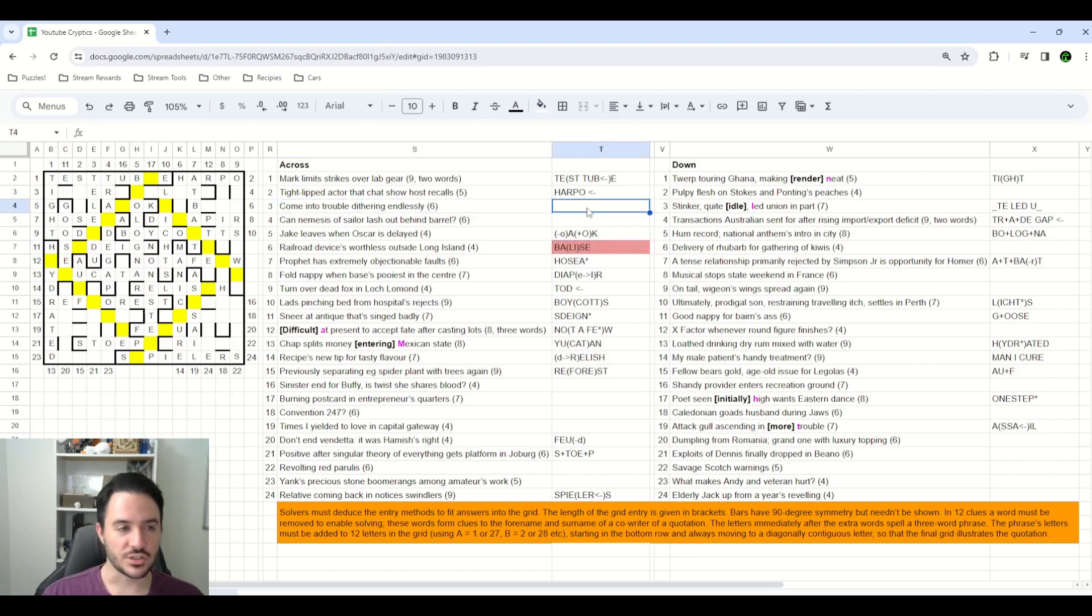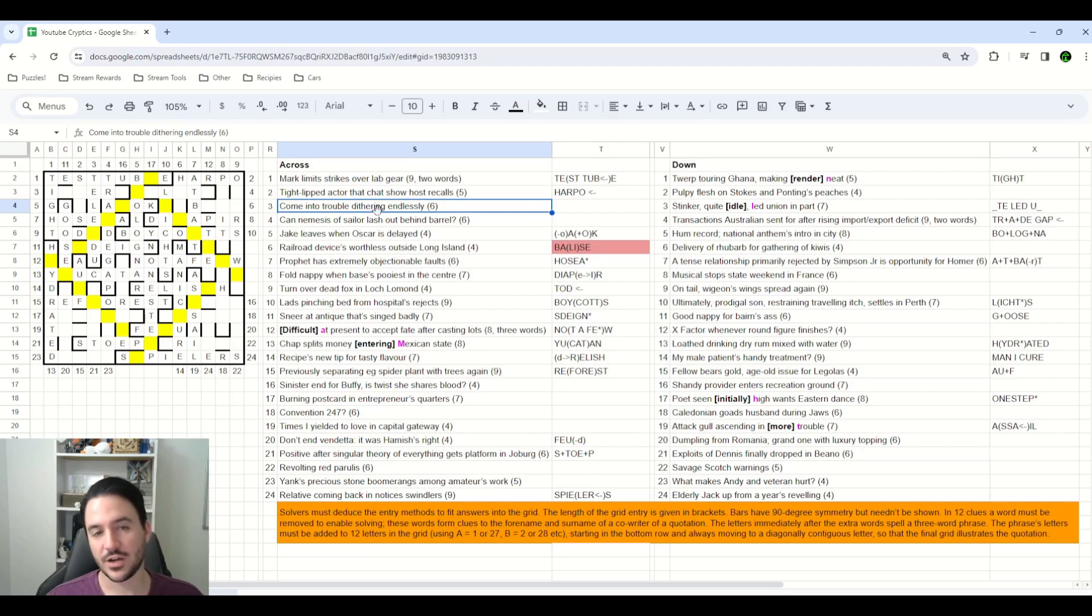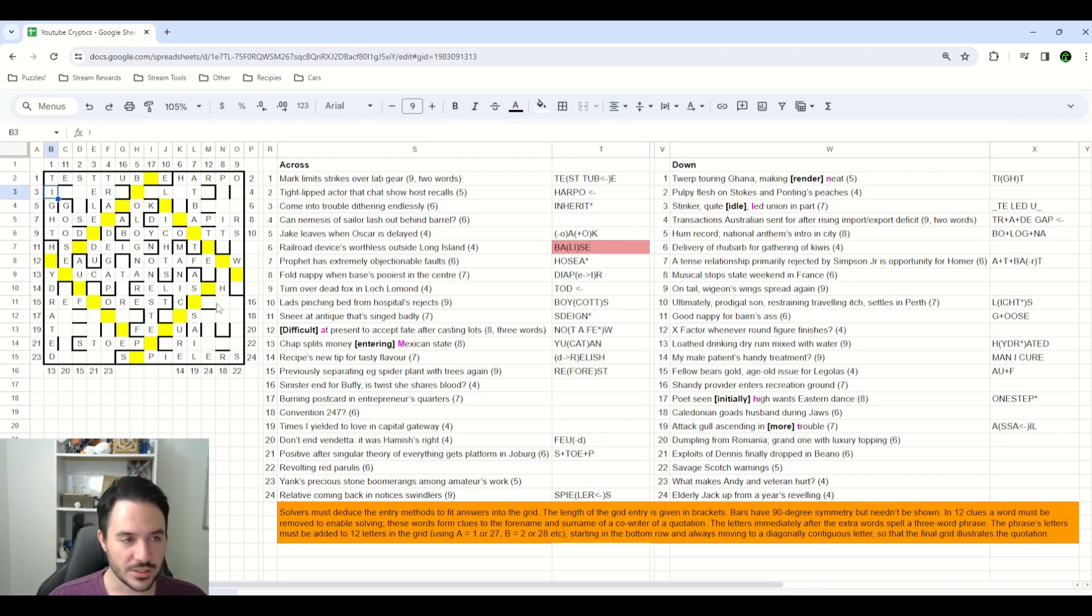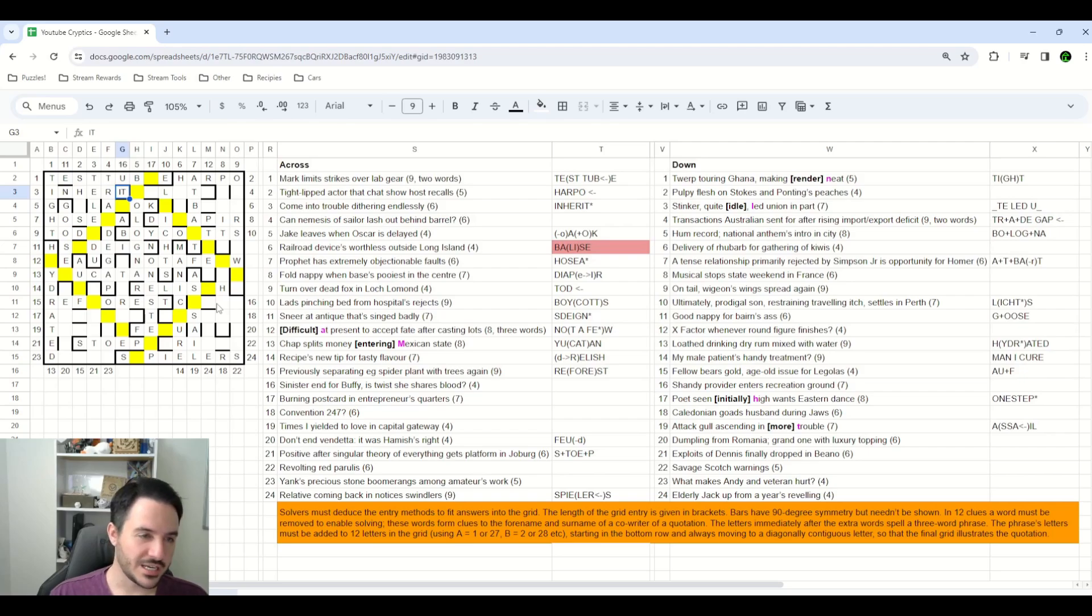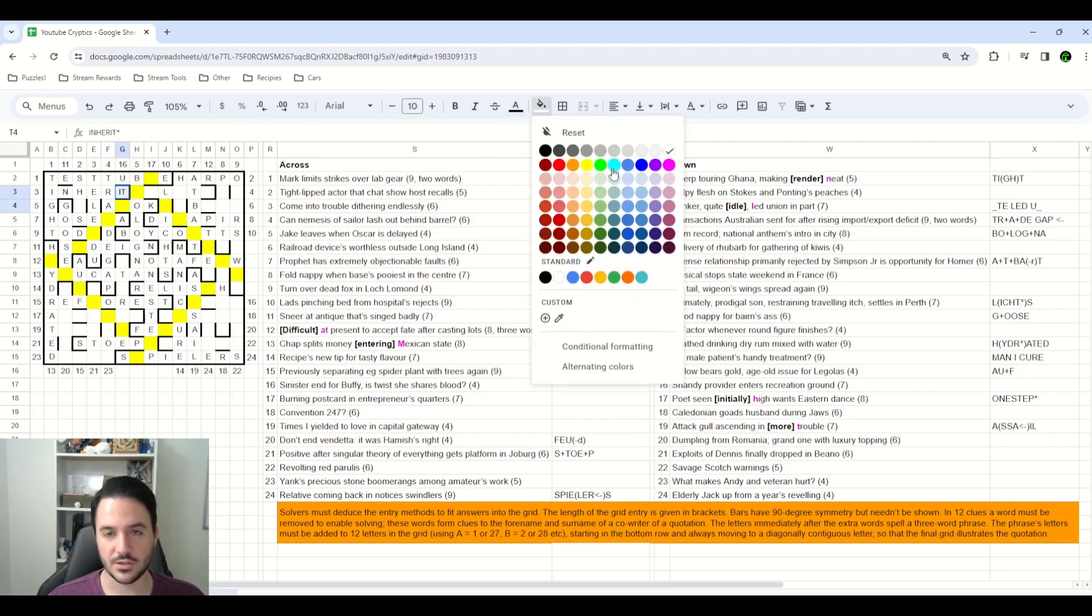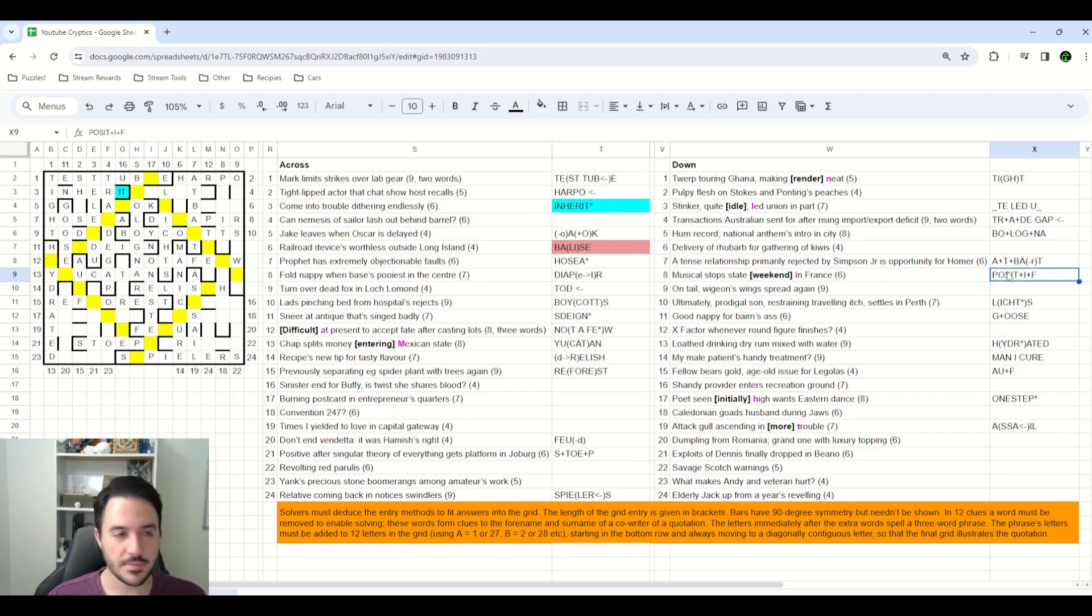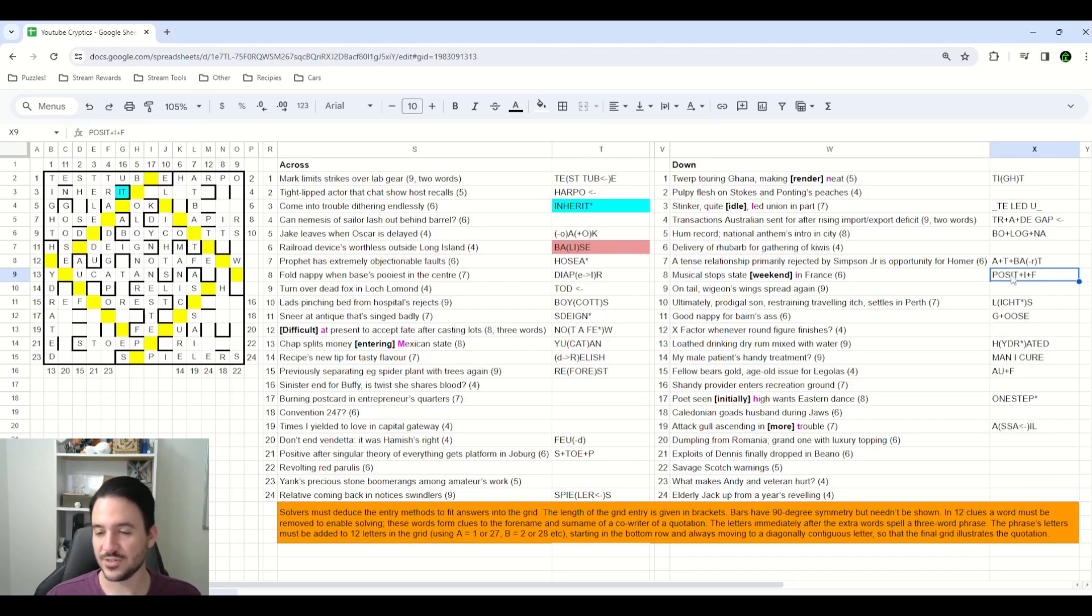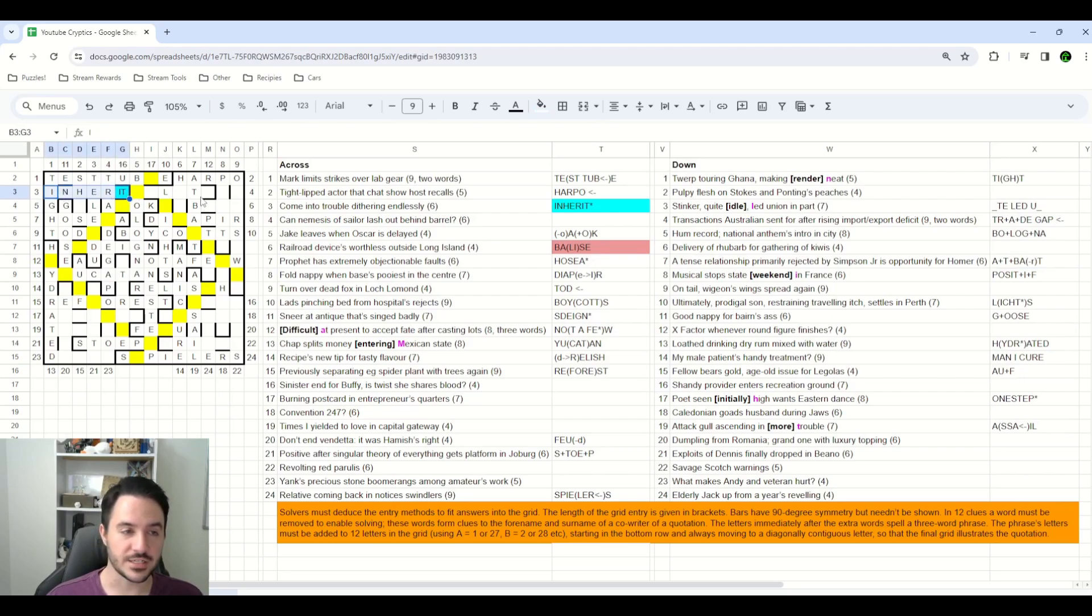I managed to solve three across as well. Come into trouble dithering endlessly. Come into is the definition. Trouble is an anagram indicator, and endlessly is saying to remove the first and the last letters of dithering. Anagram what's left, and you get the word inherit, which means come into. And given the letters that we currently have in the grid, we are able to fill most of that in, except for the I and the T. So, I just decided to pair them up and put them together in the same box. I didn't know for sure if that's what was happening there, but that was what I decided to do with it. Again, keeping up with the possibly everything weird is also rotated 90 degrees idea. I was then able to solve eight down, assuming that the final space was going to have two letters in it, just like inherit did for three. That gave me the answer positive, and we put an IF in that last space there.